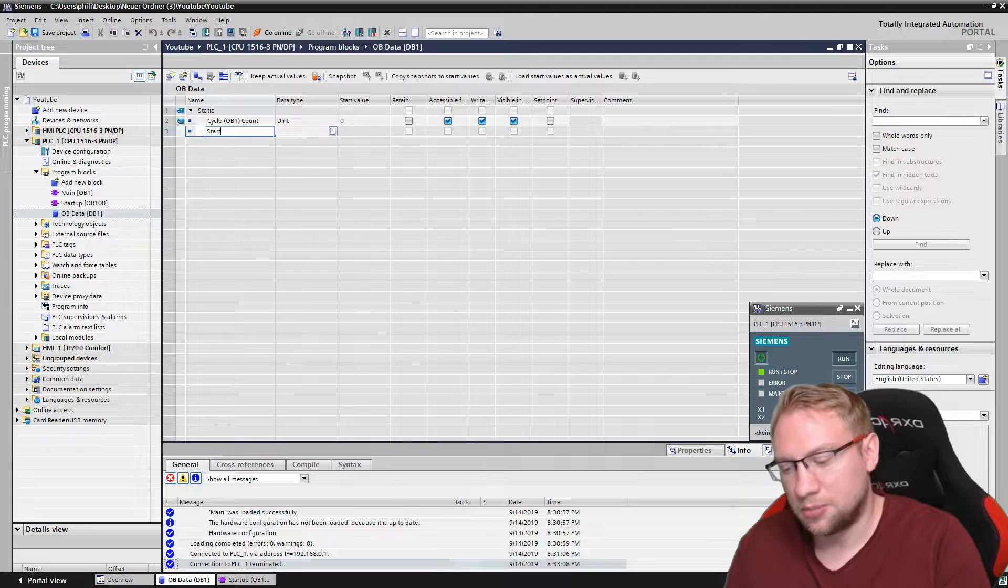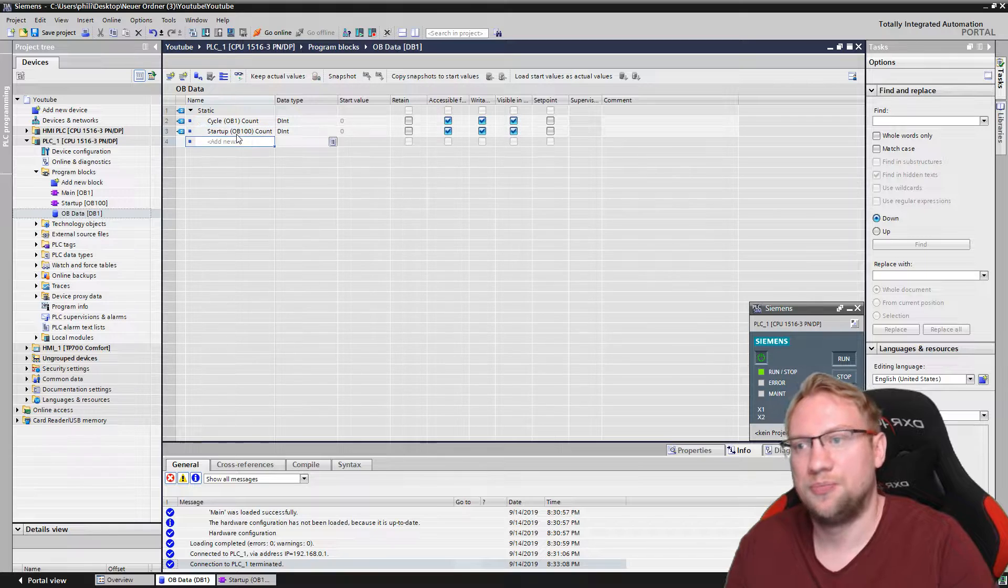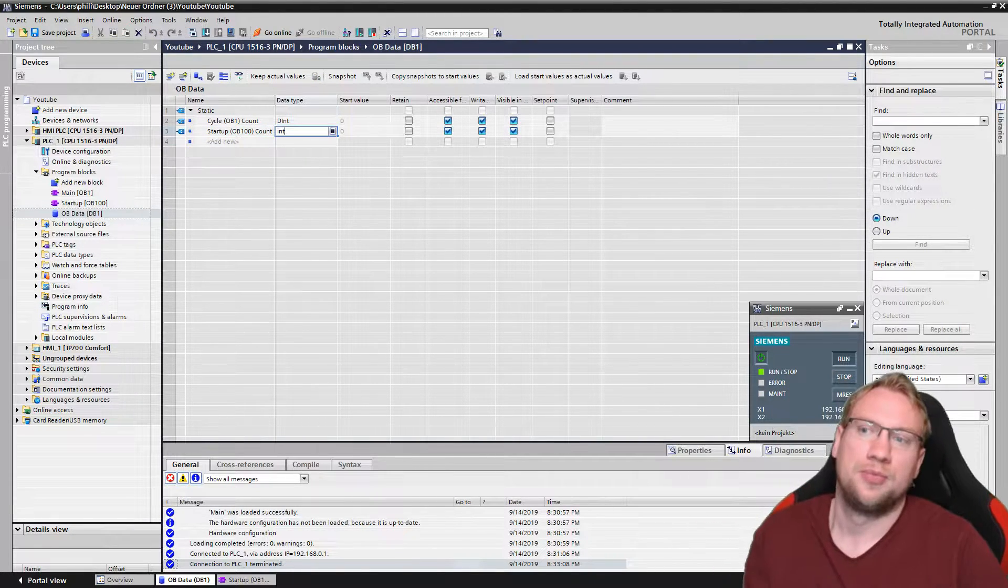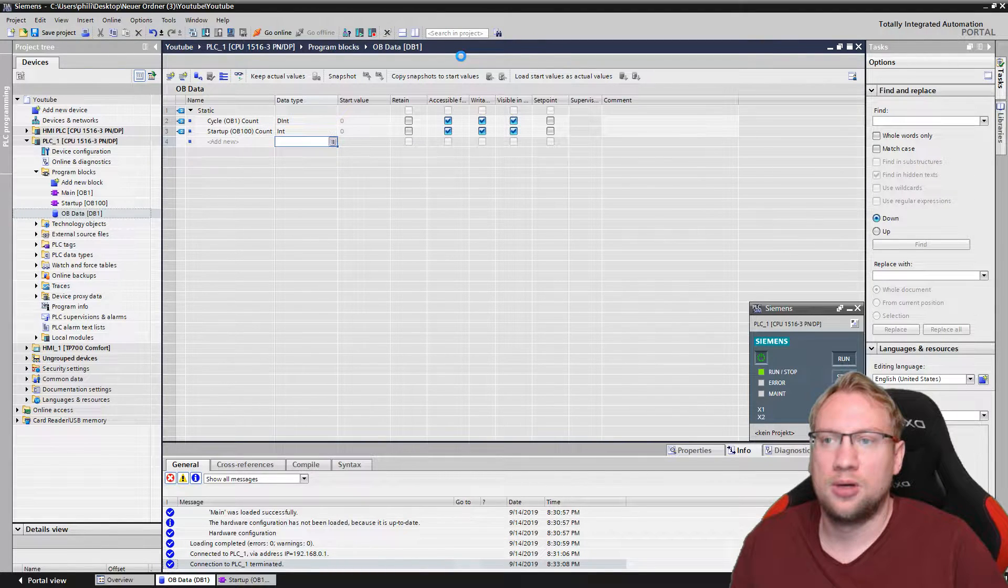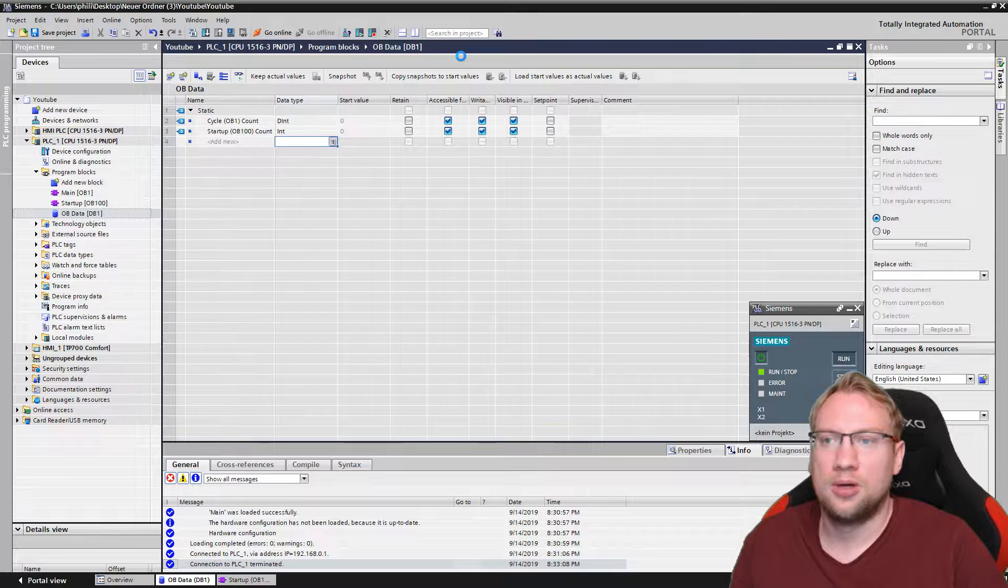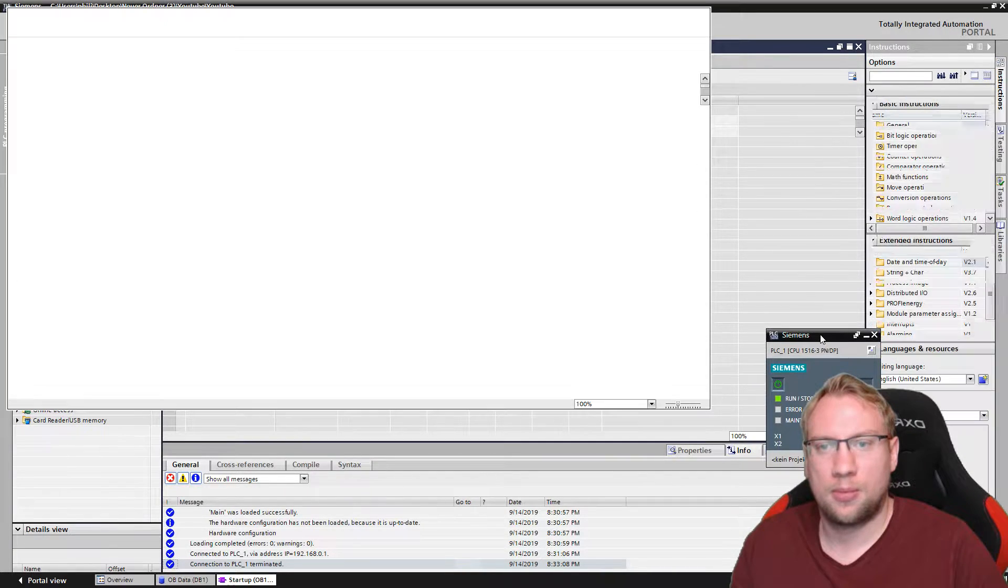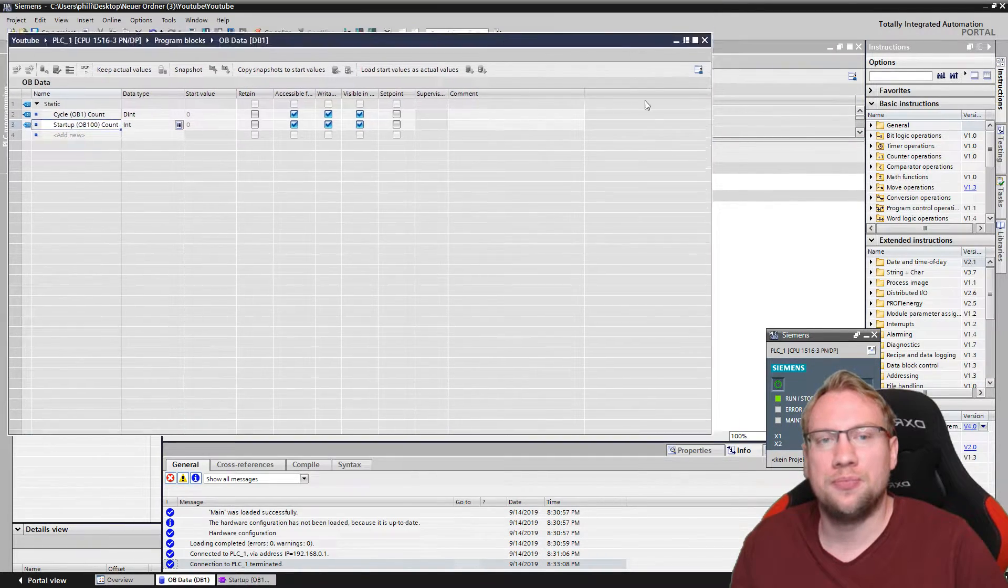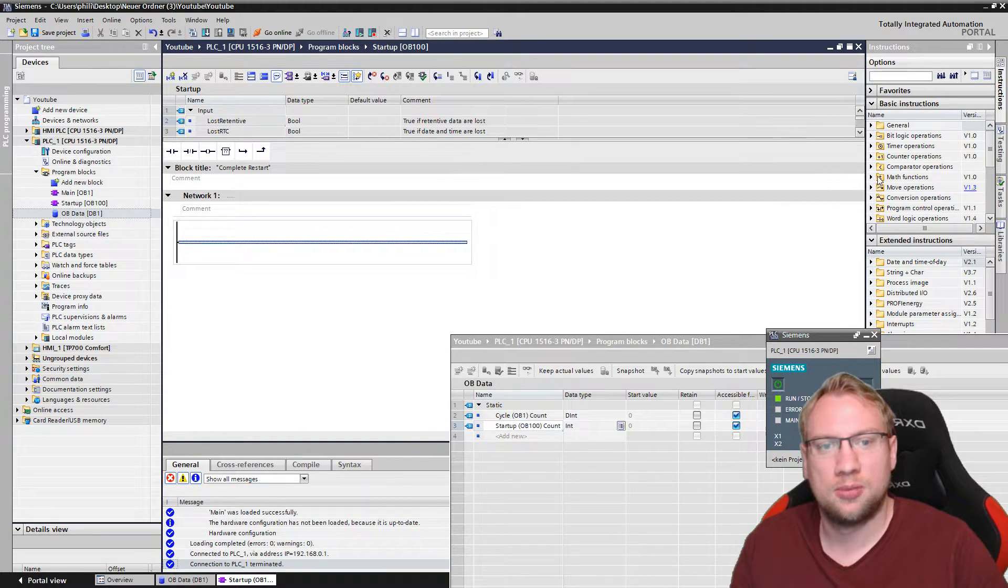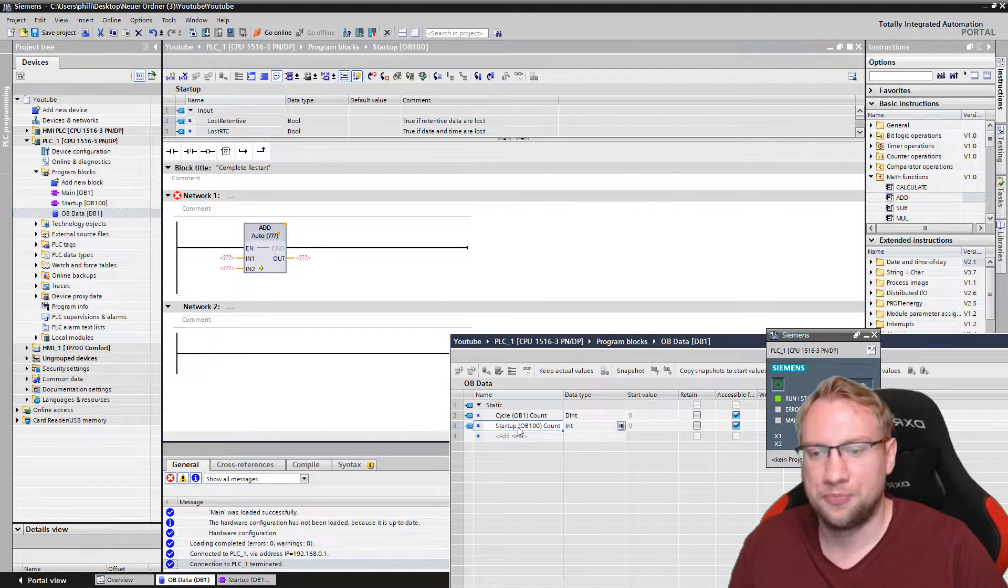Startup OB100 count. Double integer, maybe. I'll take int. Sometimes it's a bit slow here. So what I want is here on this block, I want to count, and this I can do with this add block, the same we did with the OB1.